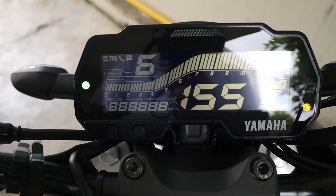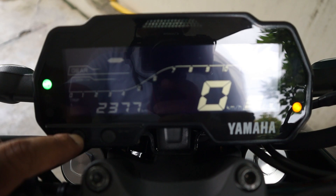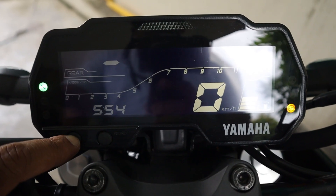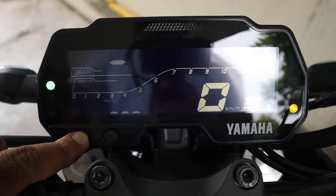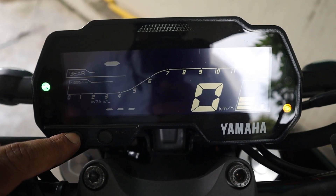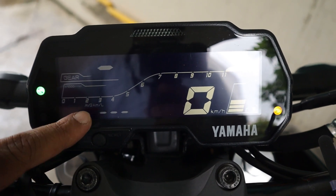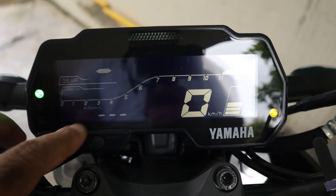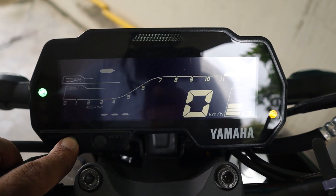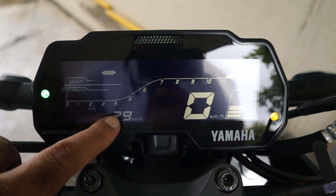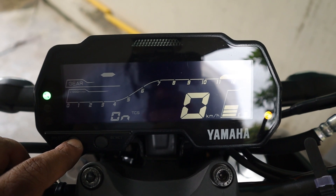Let's talk about the instrument cluster. It's awesome. So this shows the odometer, Trip 1, Trip 2, and then there is F — that is the reserve fuel option. This shows the time, current km per liter, and average km per liter. The difference is that current km per liter shows real-time efficiency while the other shows overall average. There is also TCS On — TCS stands for Traction Control System — and we can also turn it off.